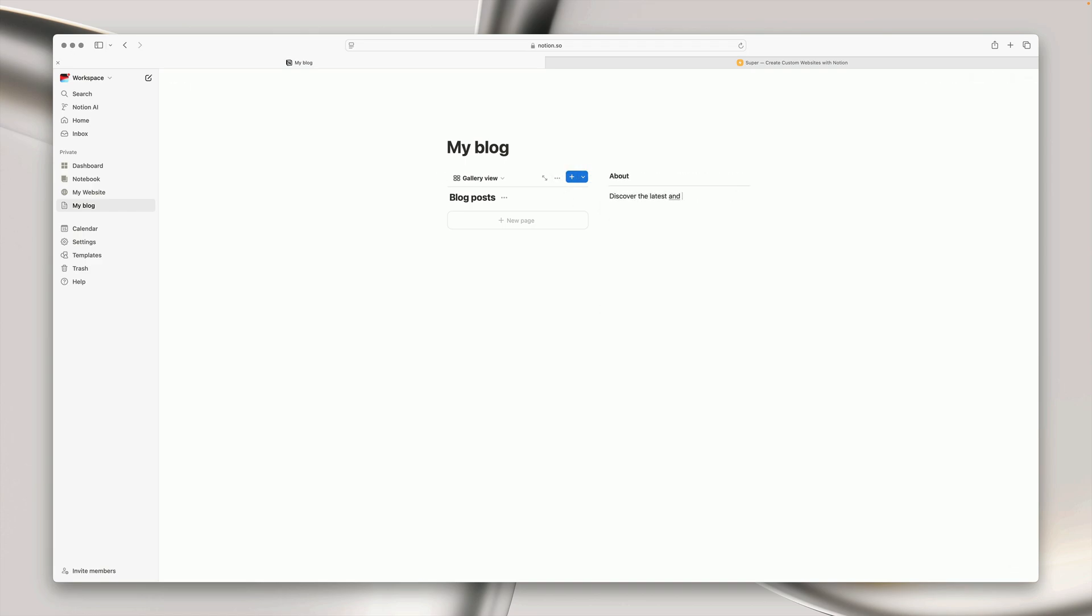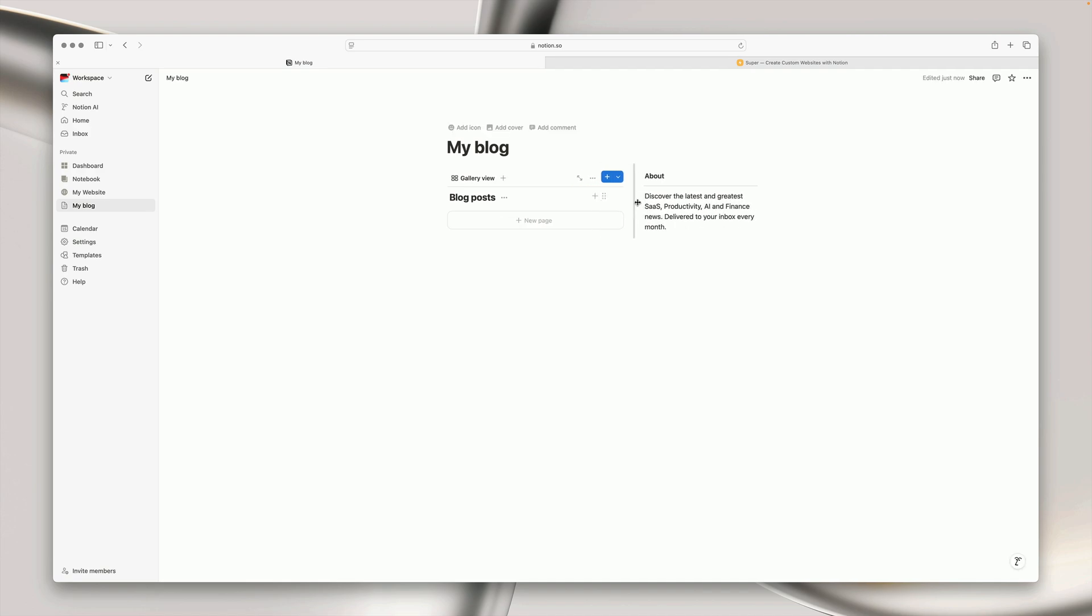In the second column I'm going to create a small about section. This space is perfect for other things like advertisements, forms, links and whatever you want.